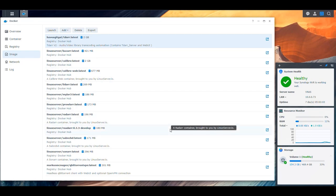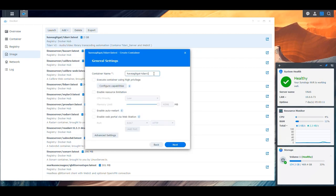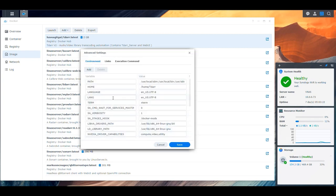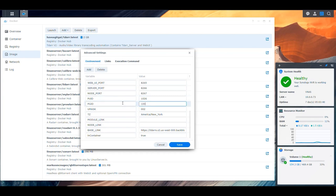Let's go ahead and start building it. We double-click the image and click Next. We're going to rename this TDAR, enable Resource Limitation, and enable Auto Restart as usual. We click Advanced Settings, and here we're going to make some changes because there are a few things we have to add. First, as usual, we make sure our time zone is correct — for me that's America/New_York. Then the Process User ID is 1026 and the Process Group ID is 100.